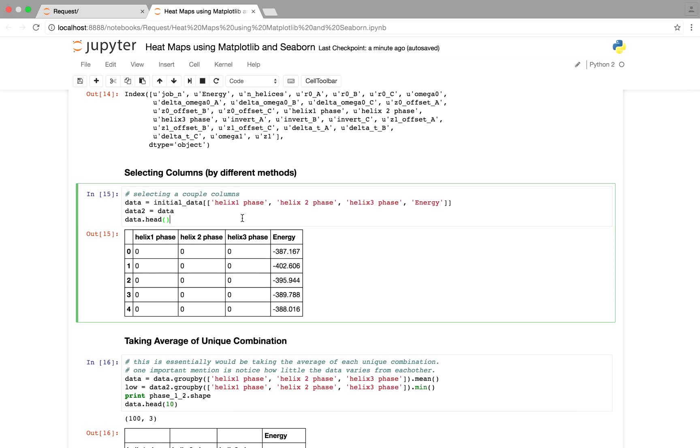Over here we're just seeing what the data, the columns are in this file. So if you're not familiar, this is just selecting certain columns you want to study. As before, we're choosing helix one phase, helix two phase, helix three phase, and energy.